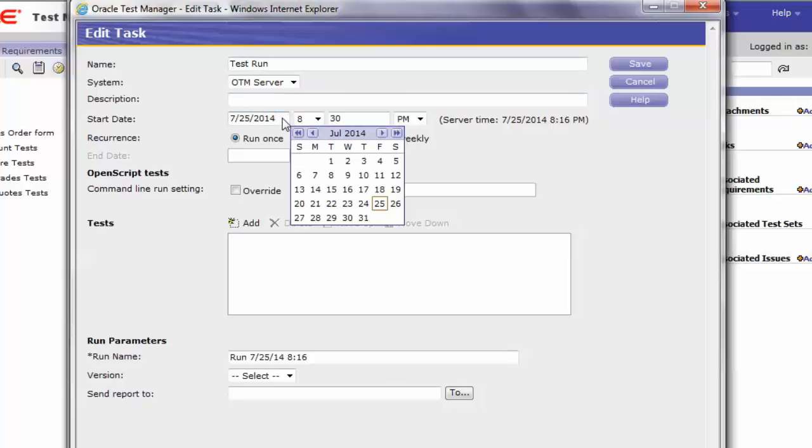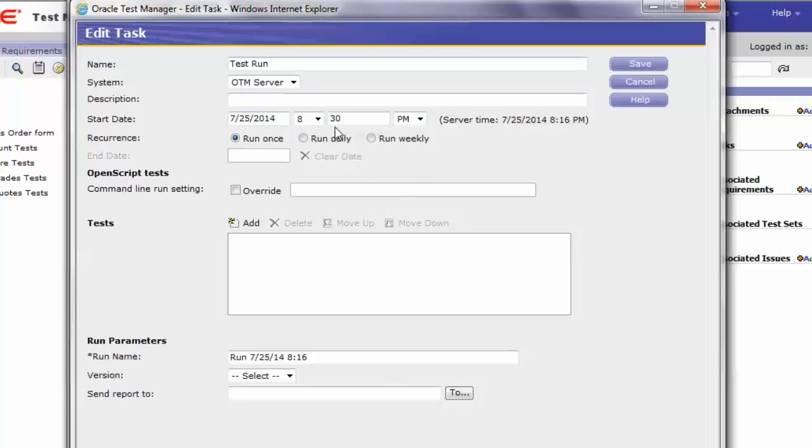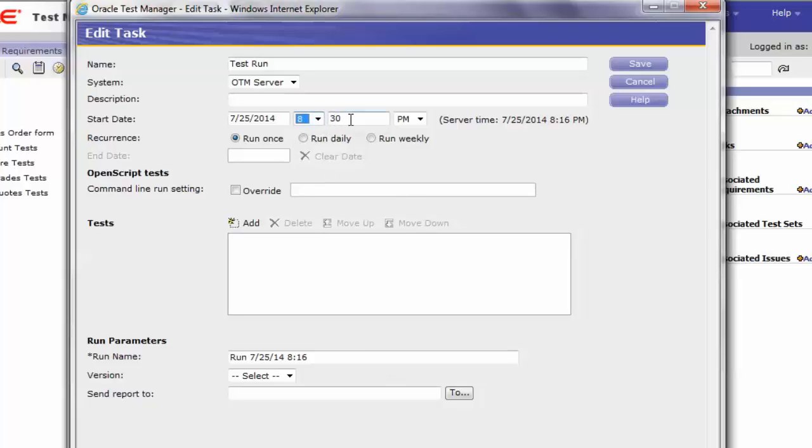Select OTM server and select the start day from the calendar option. Select the time you would want to start the schedule.